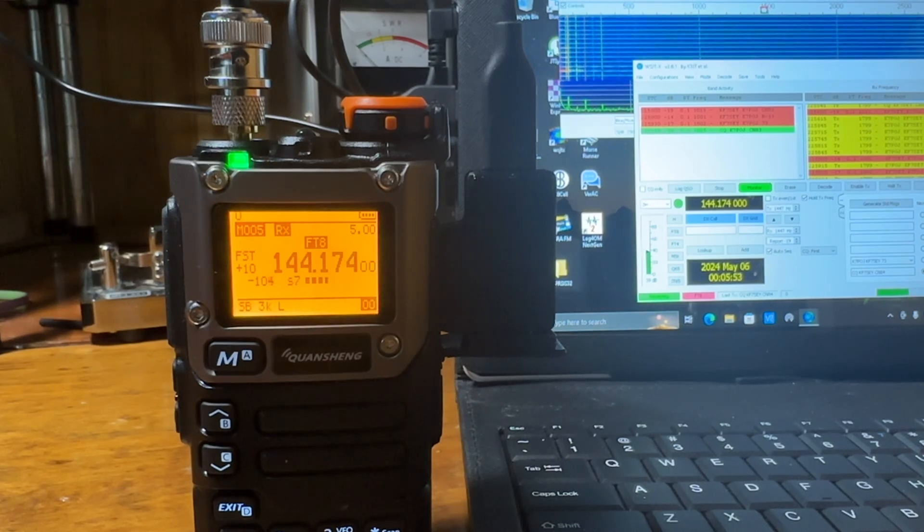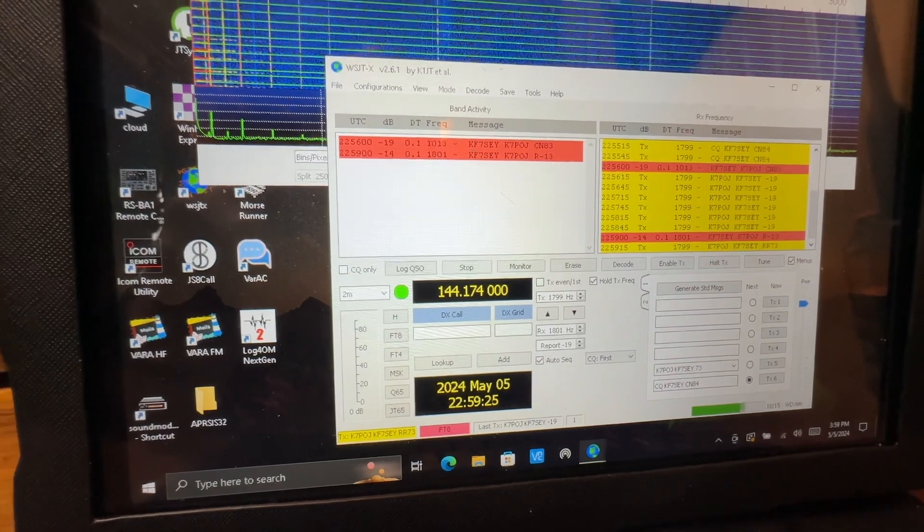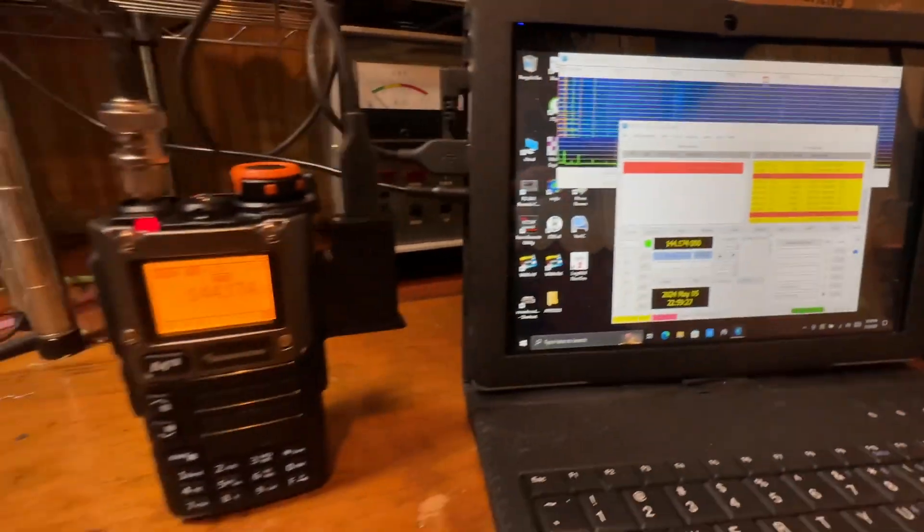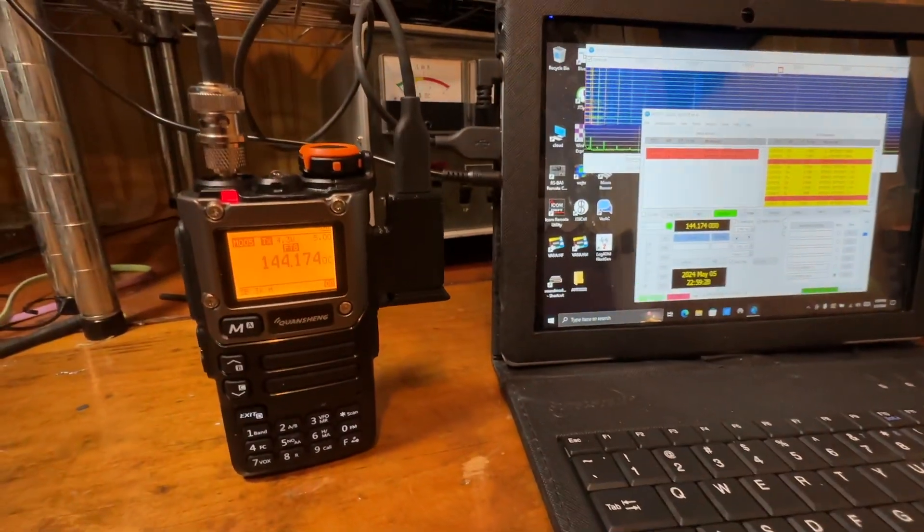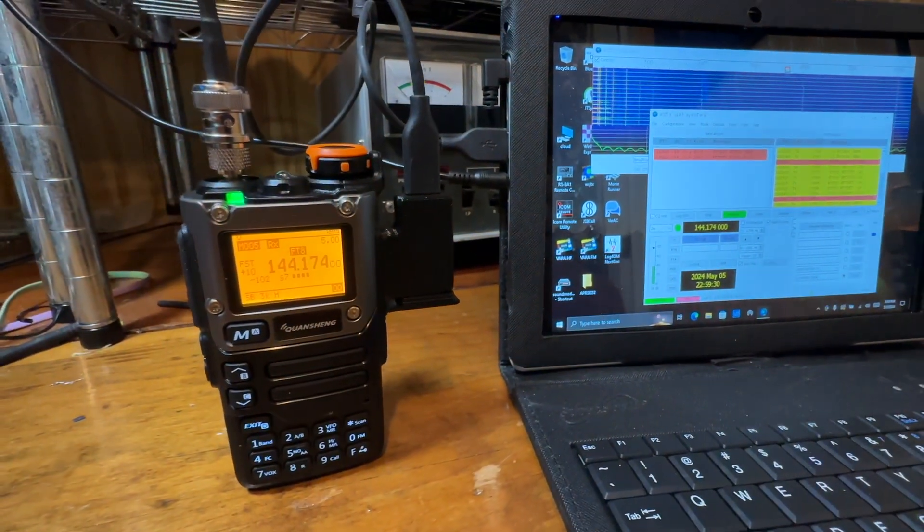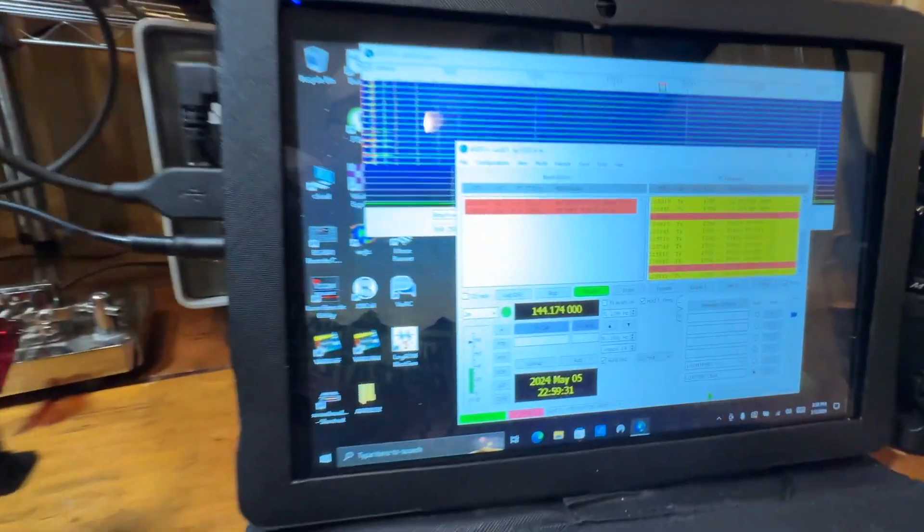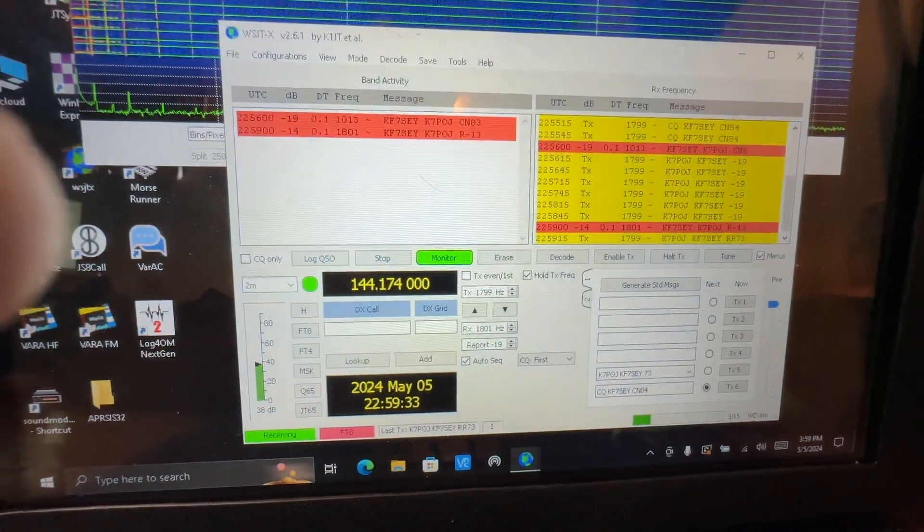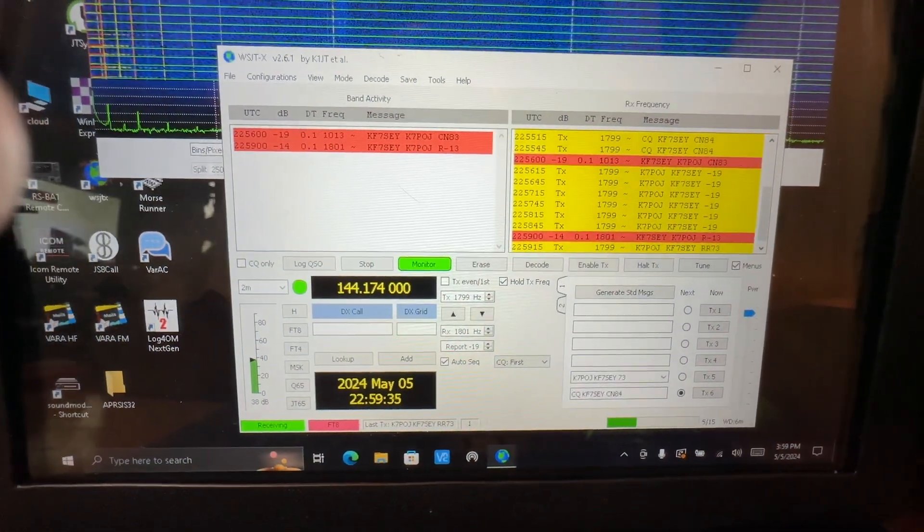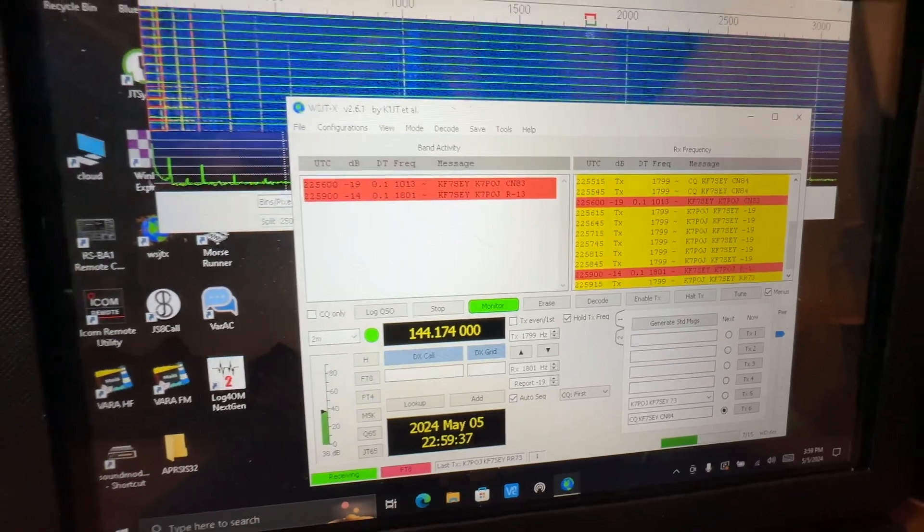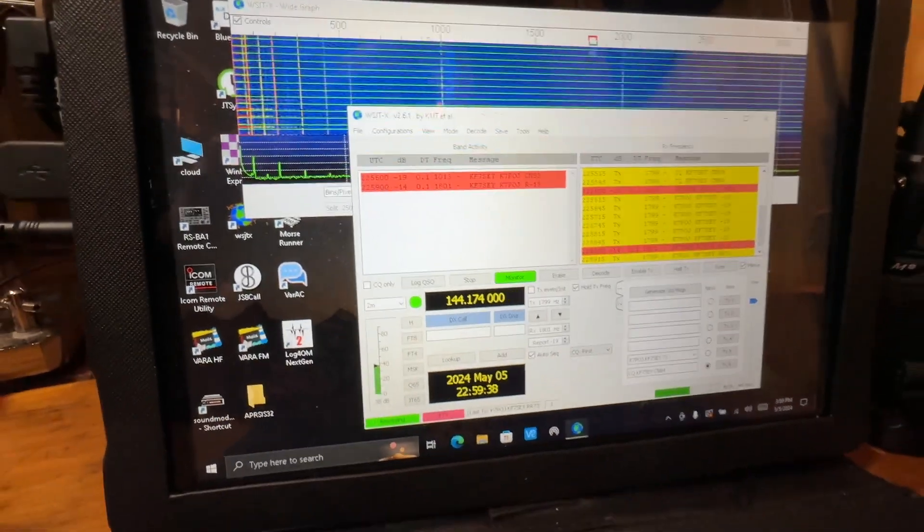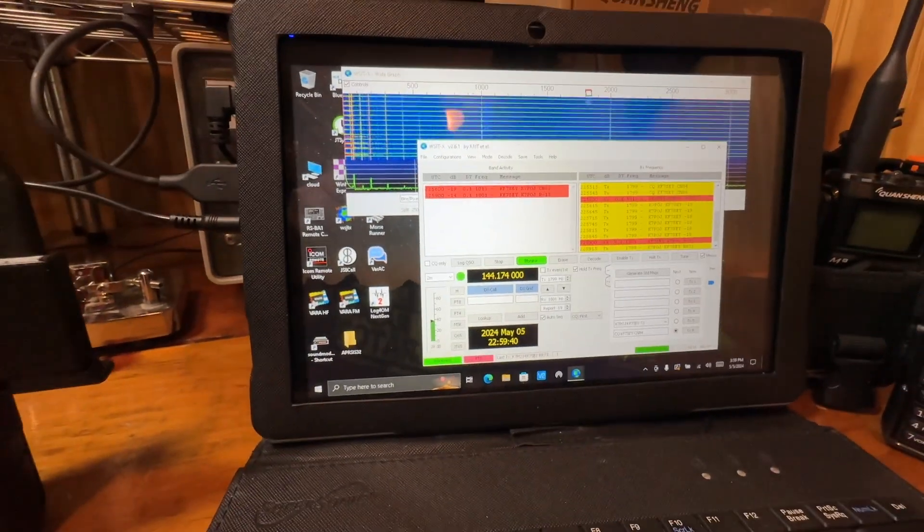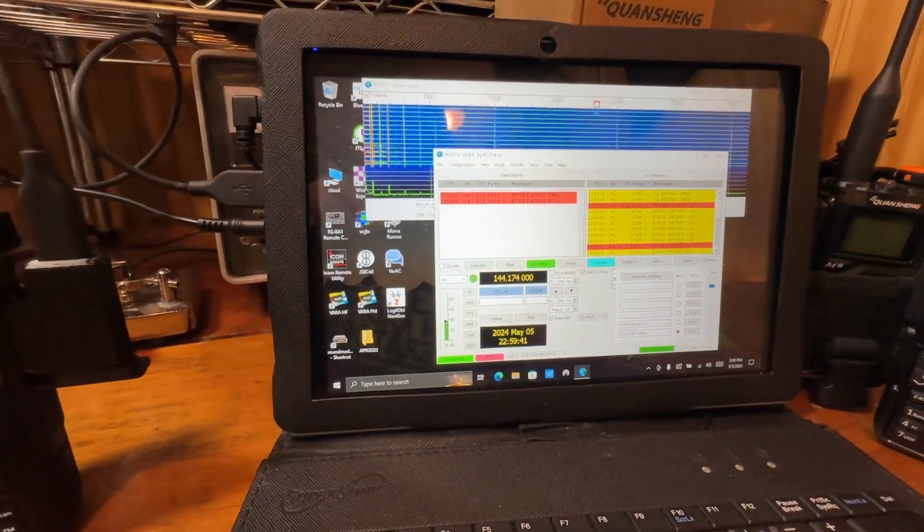Here we go, here it is. KF7SEY here just playing with my Quansheng K-UV-K6, and I just worked on two meter sideband FT8 K7POJ over 100 miles.